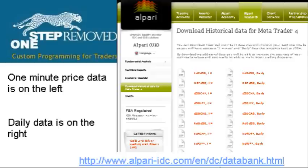Left click on the currency of interest. It'll prompt you to save the file — just remember where you're saving it to and push OK. It'll take a while to download these; most of these files are 13 to 14 megabytes, so be patient.